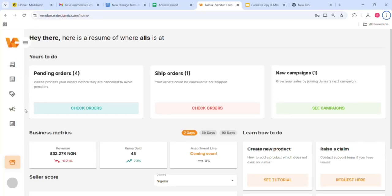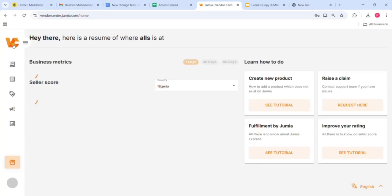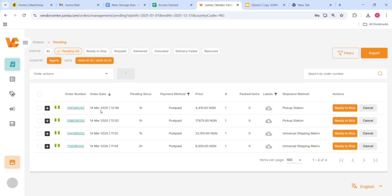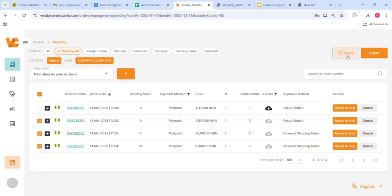Hello everyone, today we're going to learn how to process orders on the Jumia Vendor Center. To process orders, go to the orders bar, and under the pending status you would see all your pending orders.